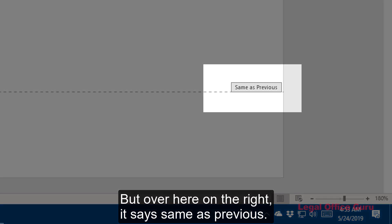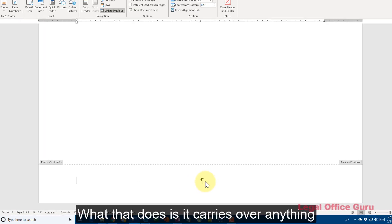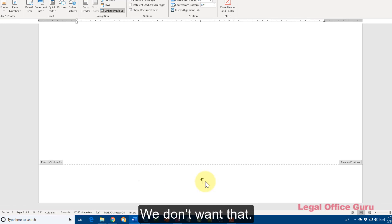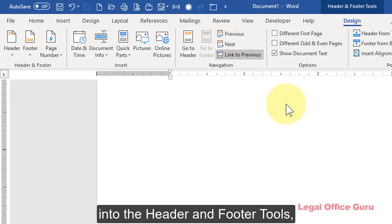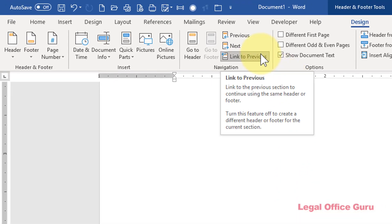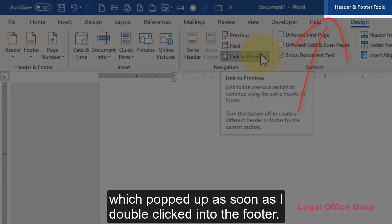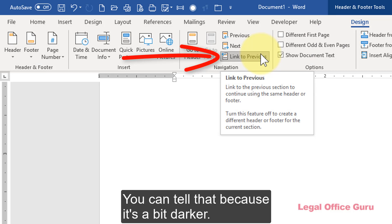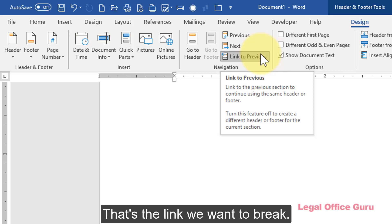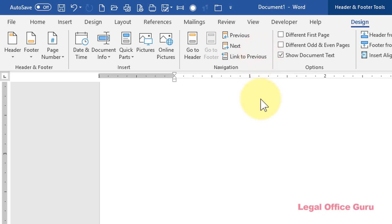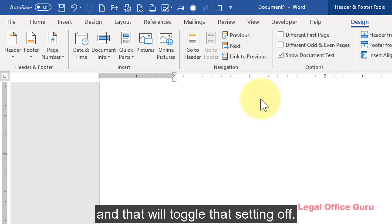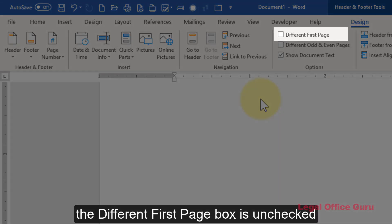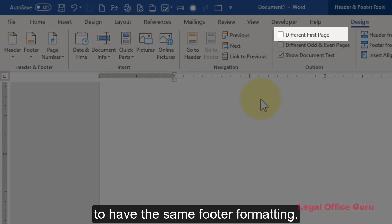Over on the right it says 'Same as Previous.' What that does is carry over anything from section one's footer into section two — we don't want that. To break that link, we're going to go into the Header and Footer Tools, which popped up as soon as I double-clicked into the footer. You'll notice that 'Link to Previous' is enabled — you can tell because it's a bit darker. I'll just click on that to toggle that setting off. I'm also going to make sure that the 'Different First Page' box is unchecked, because we want all the pages of this section to have the same footer formatting.